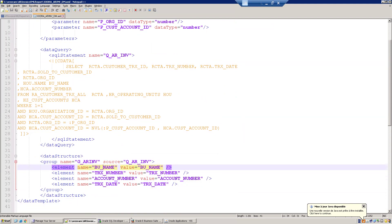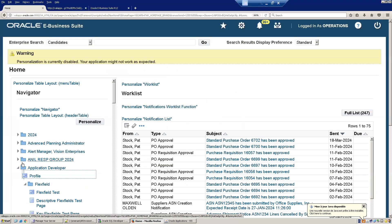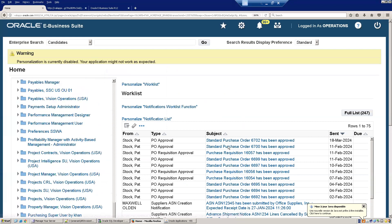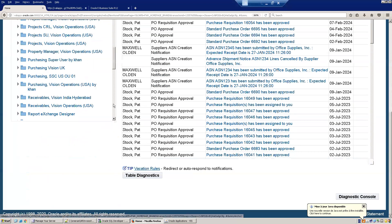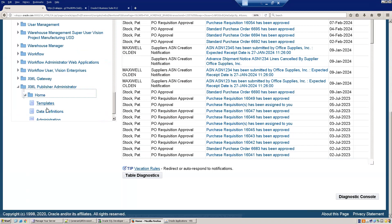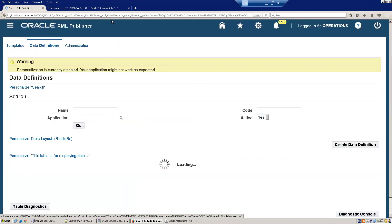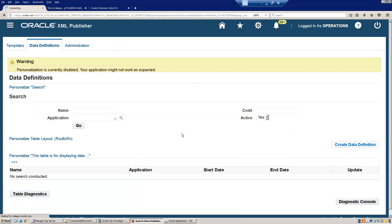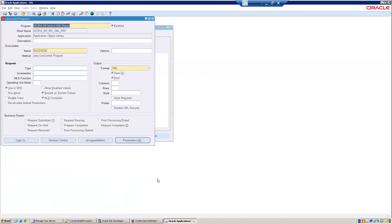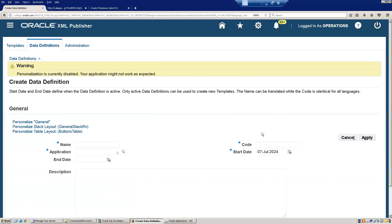This is our data model XML. We'll navigate to the XML Publisher Administrator form, go to Data Definition, and click Create Data Definition. The data definition short code must exactly match the concurrent program short name, so copy the short name and paste it here.